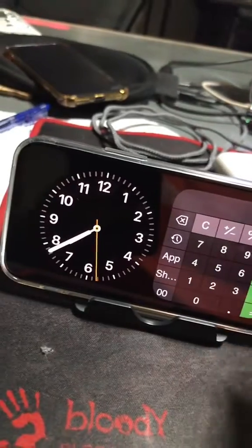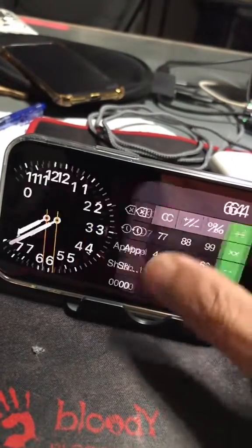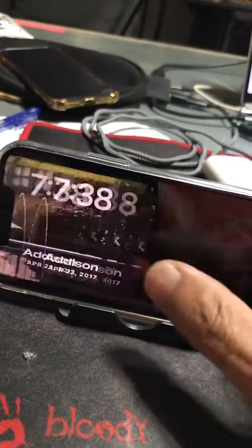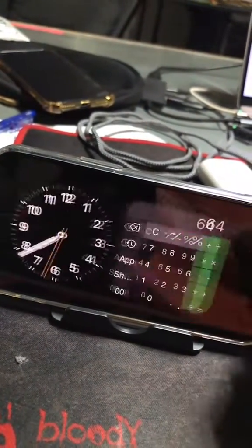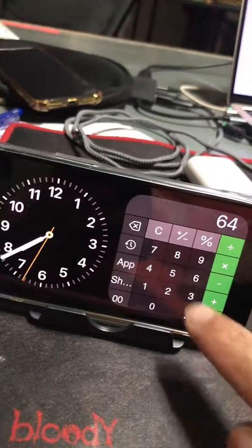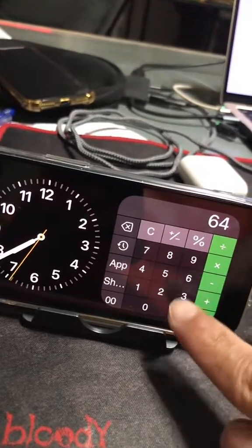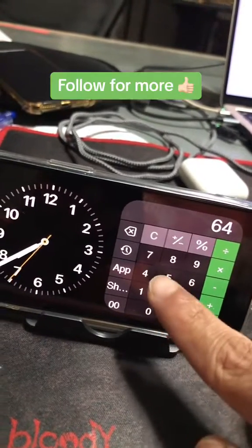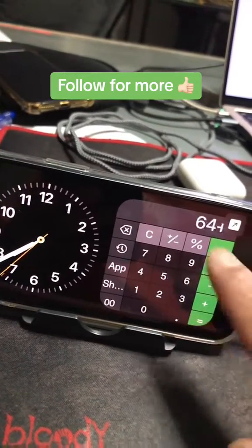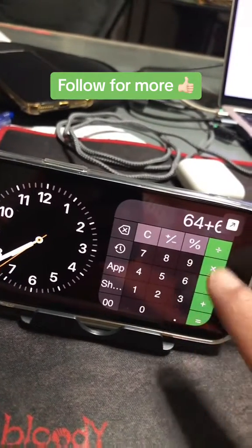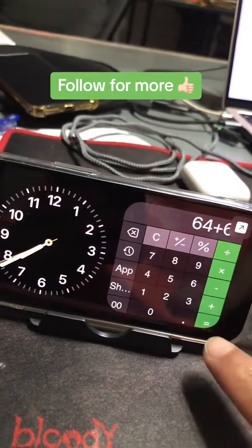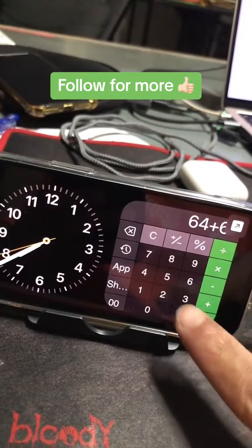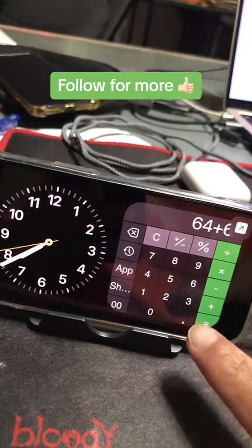And boom, look at this! Now on my standby mode I have the live calculator widget. I can actually do the math right here — it's live. I can play with it and do some math.